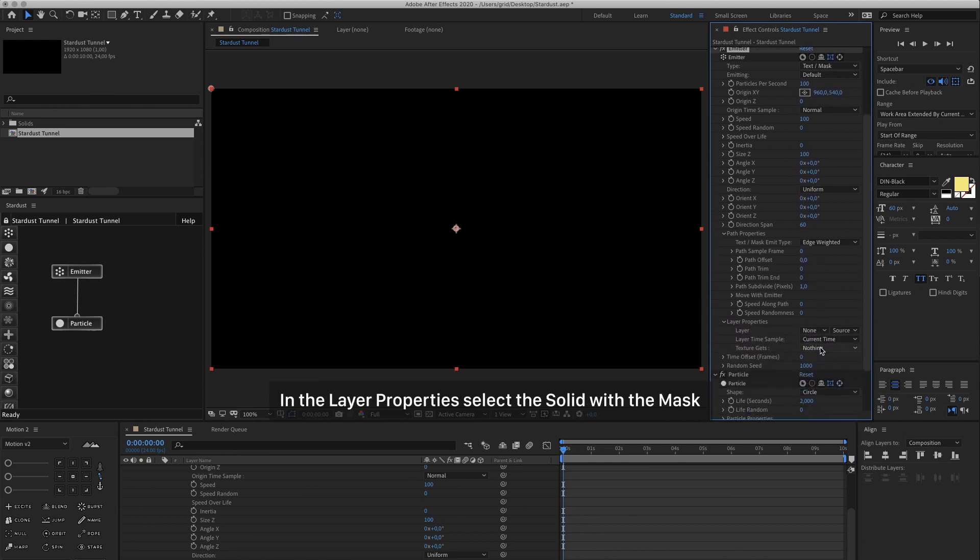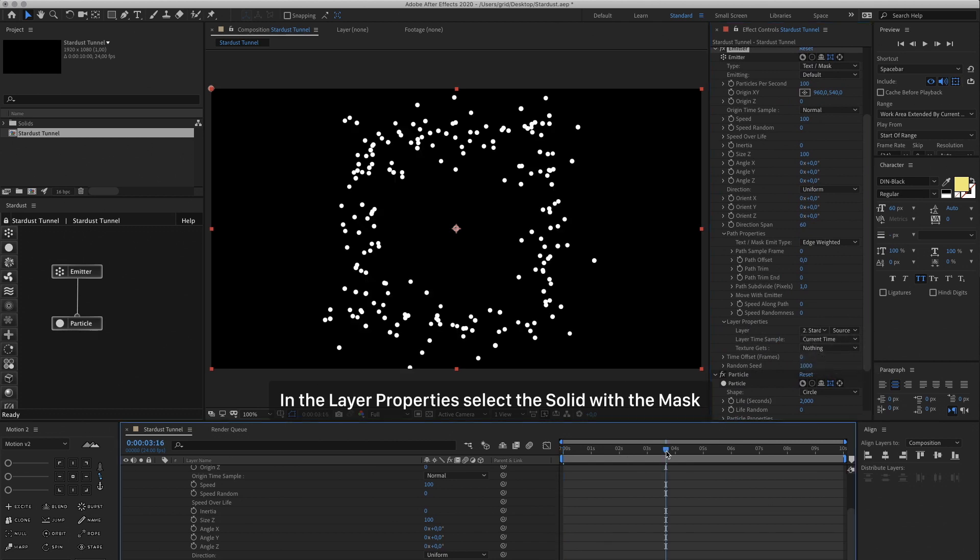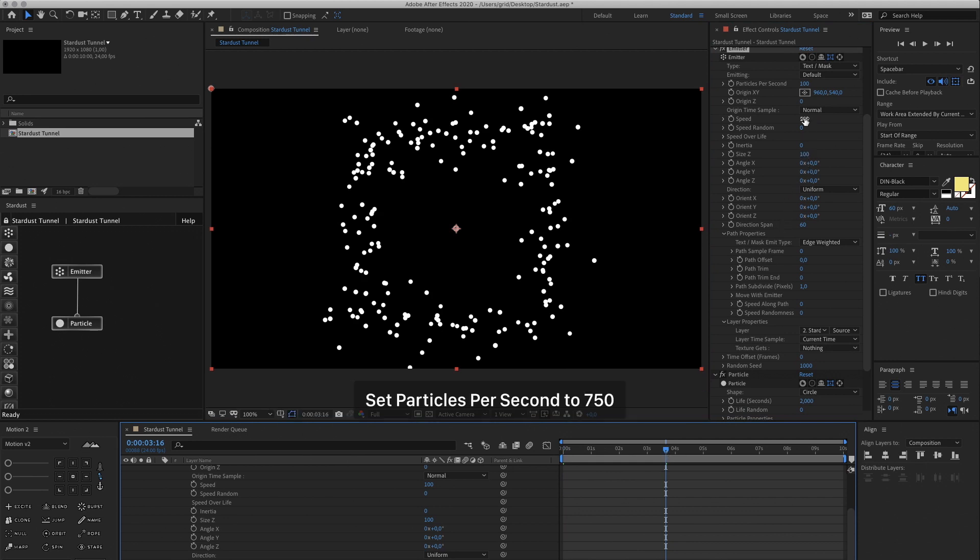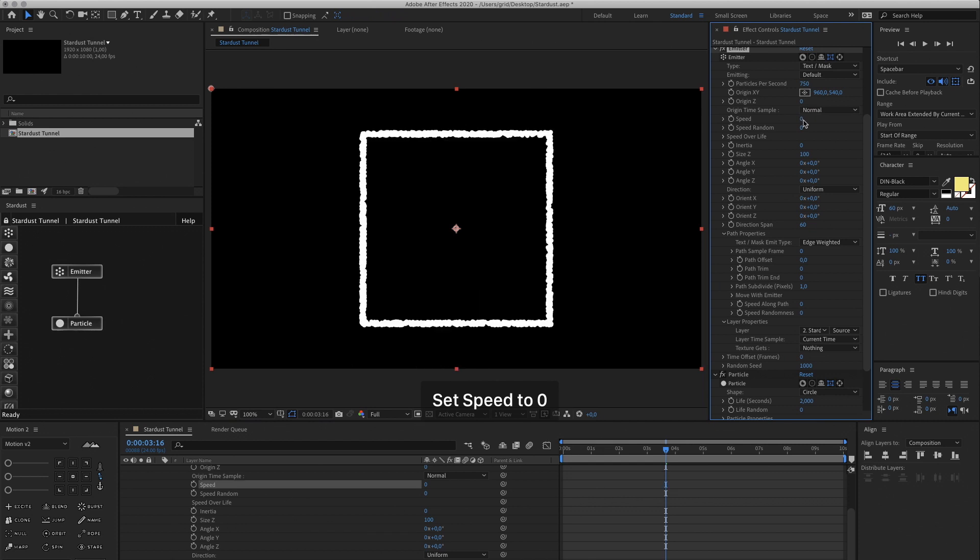Then in the Layer Properties select your layer with the mask. Skip ahead in the timeline to see the particles and change the particles per second to 750. And we don't want the particles to be moving so we're going to change the speed to 0.